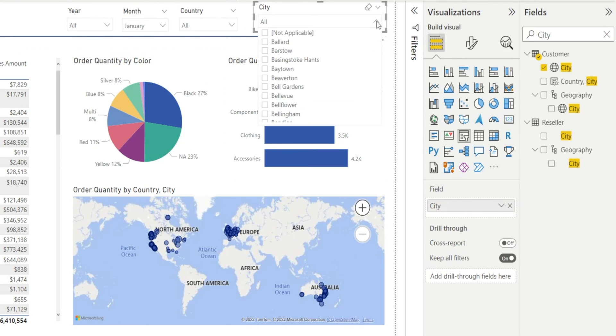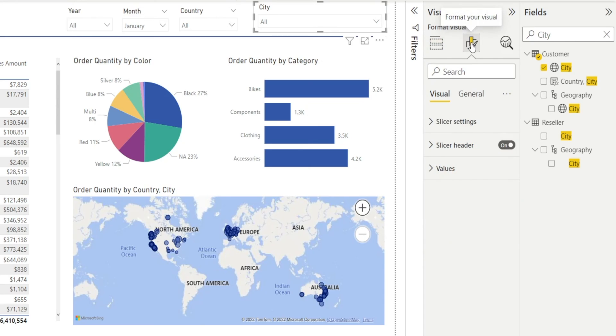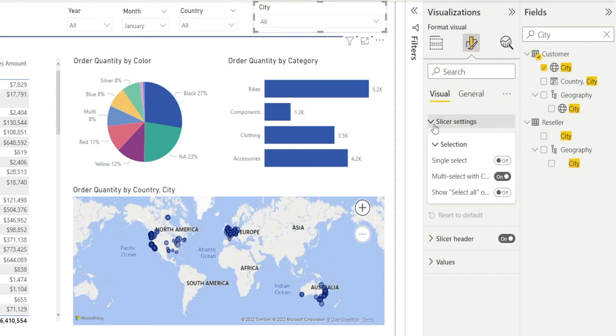However, there is no search box yet. How do we add that? Historically, the way to do that is to go to this slicer settings. But recently, Power BI has evolved and the search box option is no longer available over here.